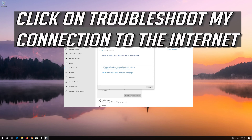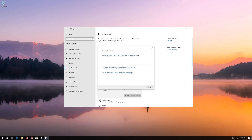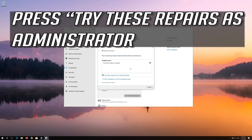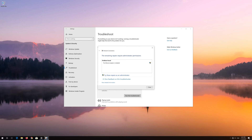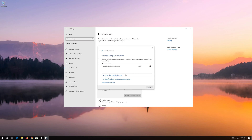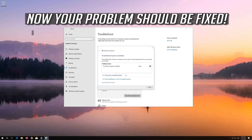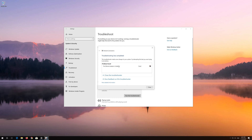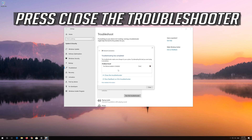Click on Troubleshoot my connection to the Internet, then press Try these repairs as administrator. Wait for your connection to be repaired. Now your problem should be fixed. Press Close the Troubleshooter.